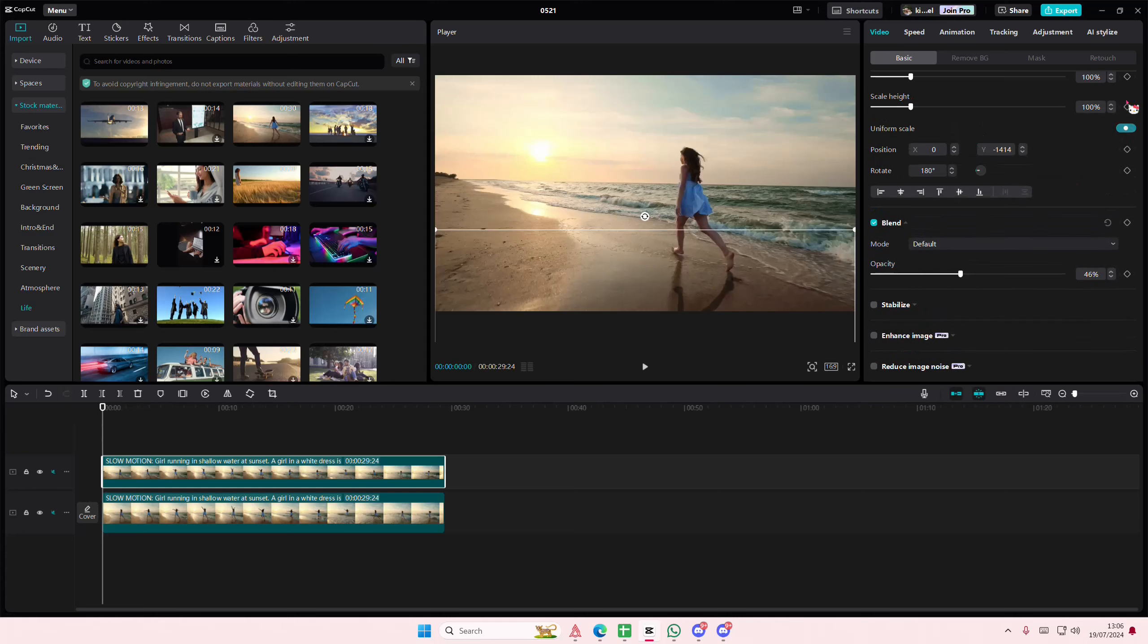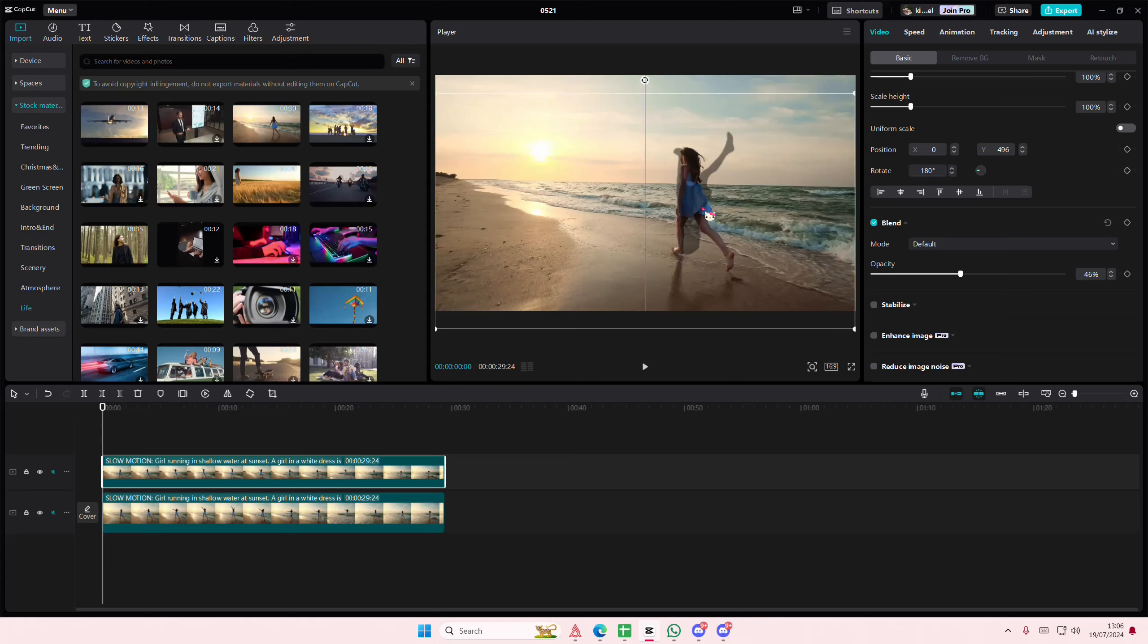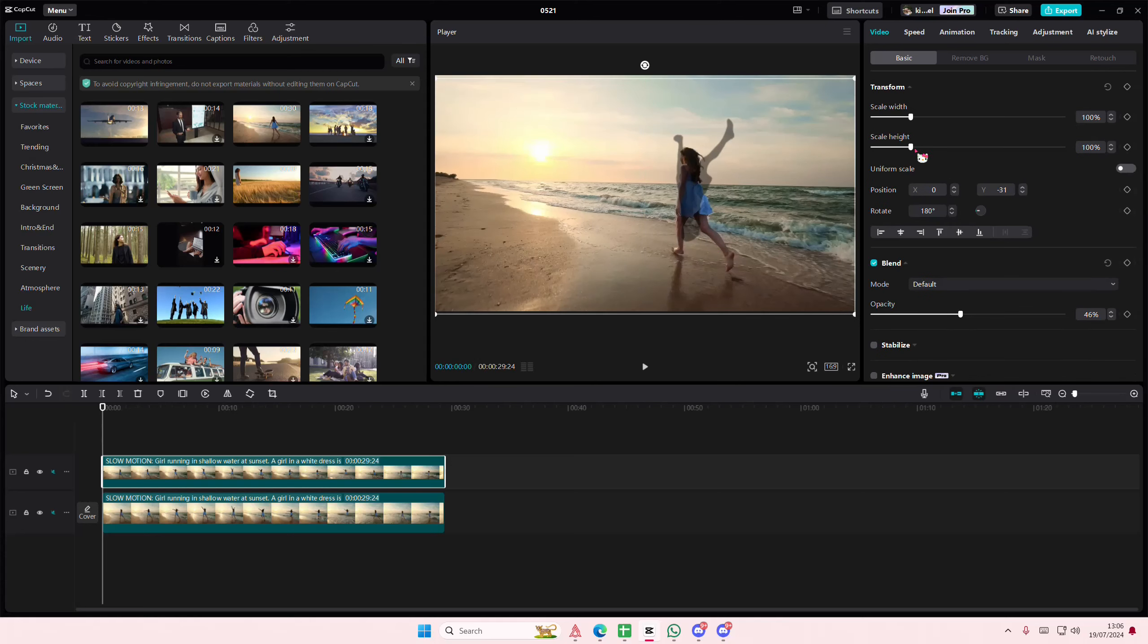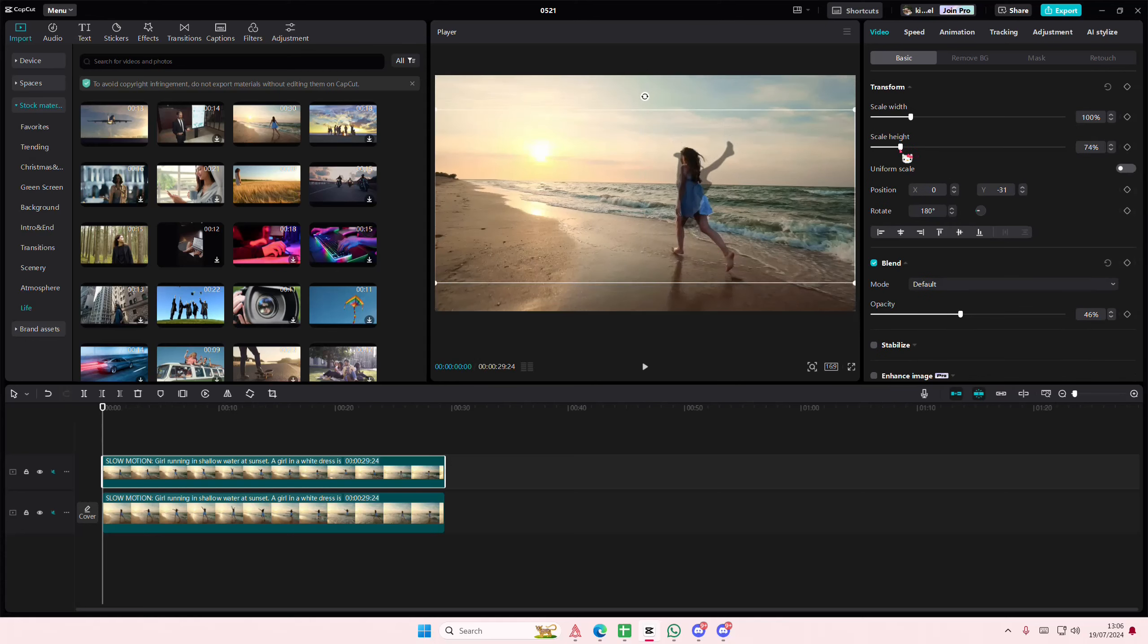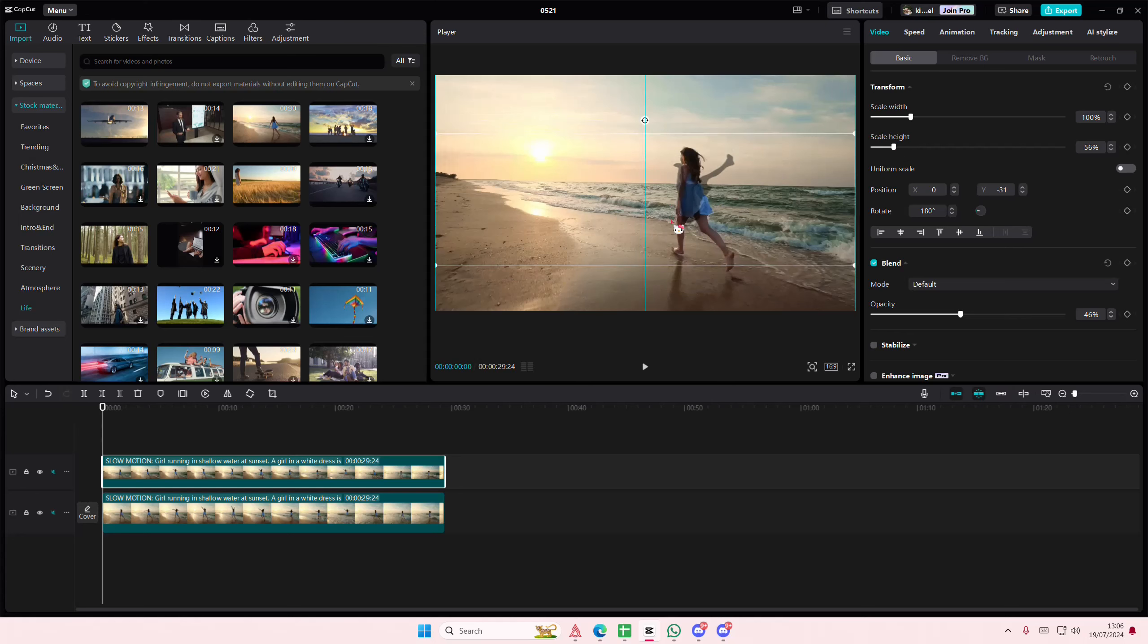Go to uniform scale, and I'm just going to put it up because I can't see it. And I'm just going to adjust the height to be a little bit short.